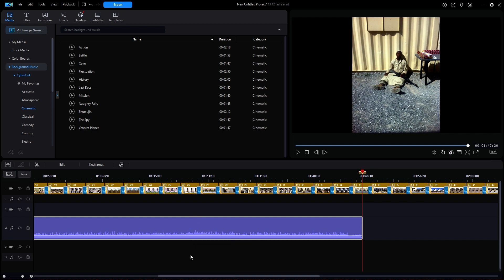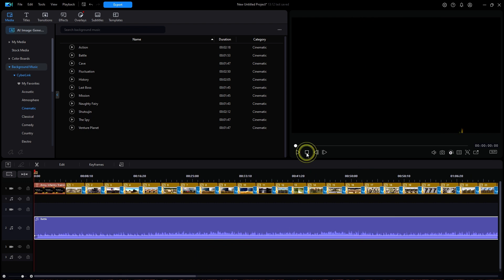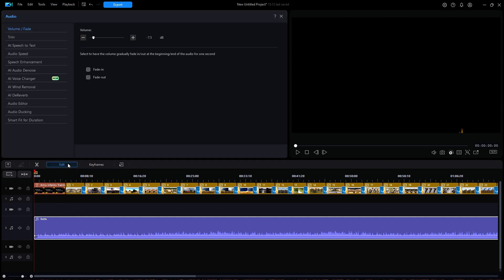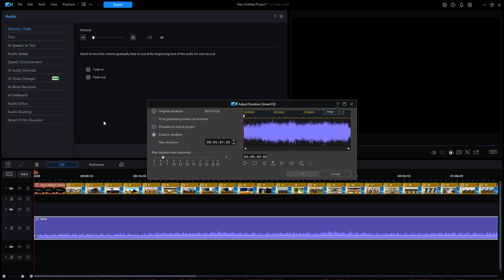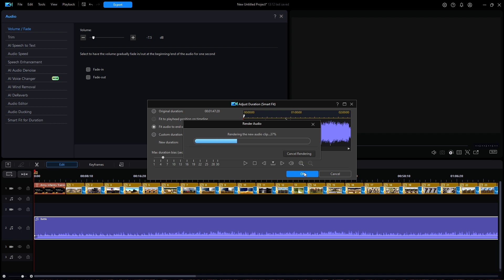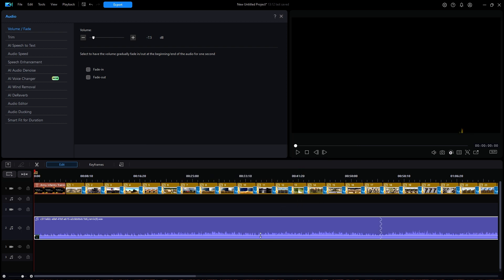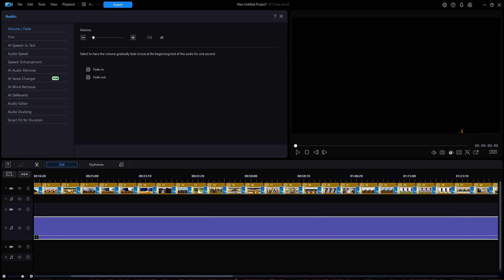And now for some PowerDirector magic. First, I am going to move the play head to the beginning, then select the audio clip, and click on Edit and then Smart Fit for Duration. I will select Fit Audio to the end of the project and then click OK. Now the audio track matches the video track in duration.